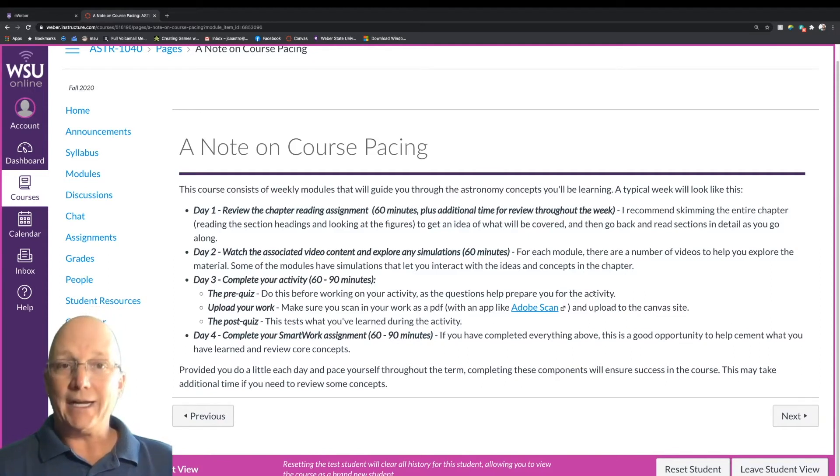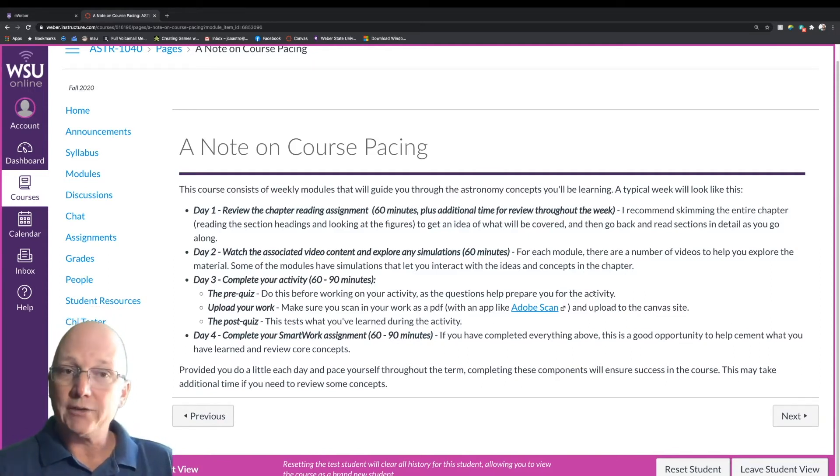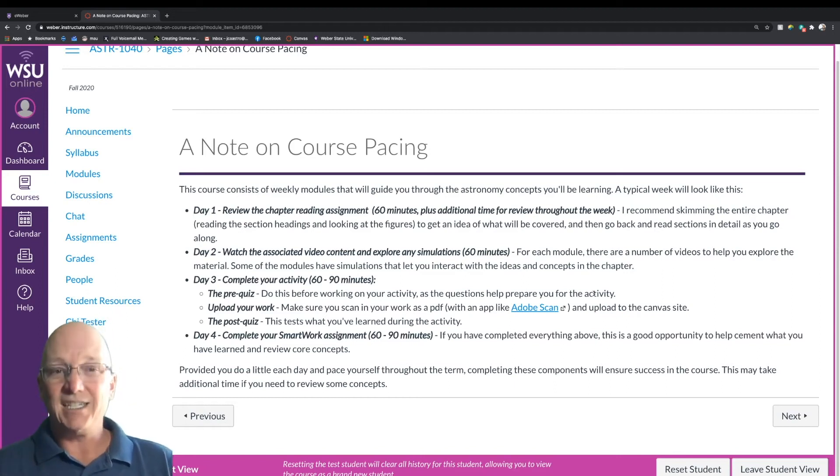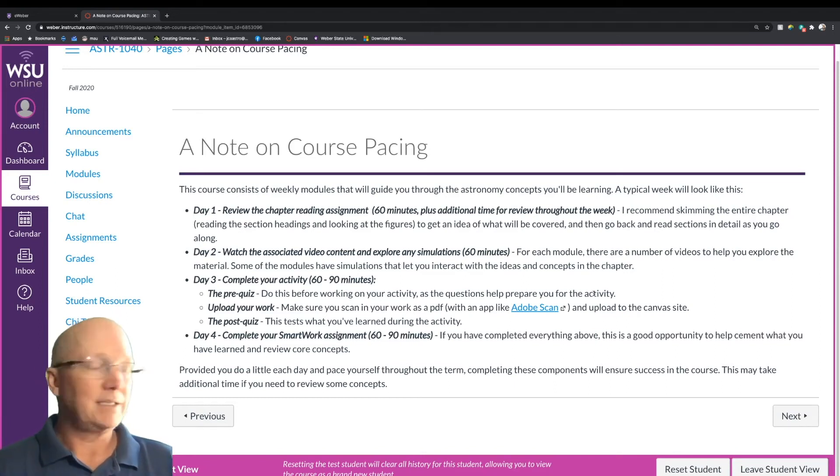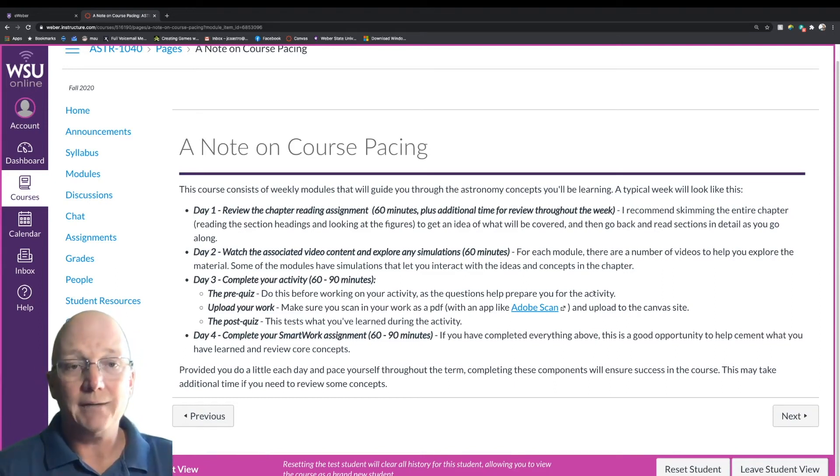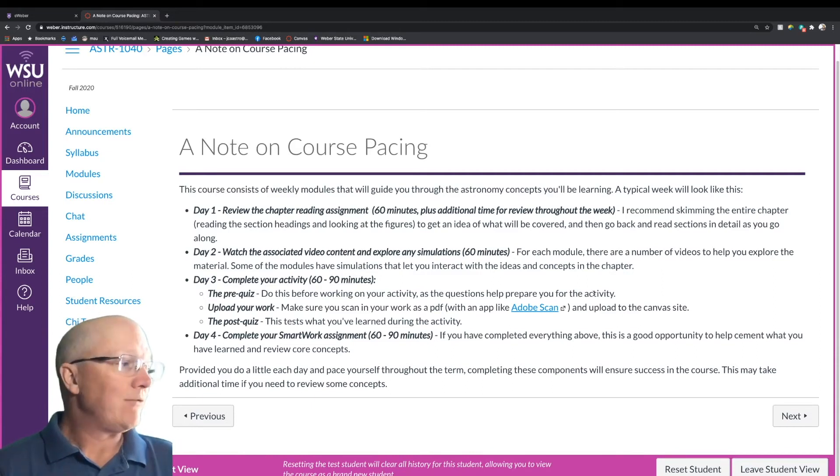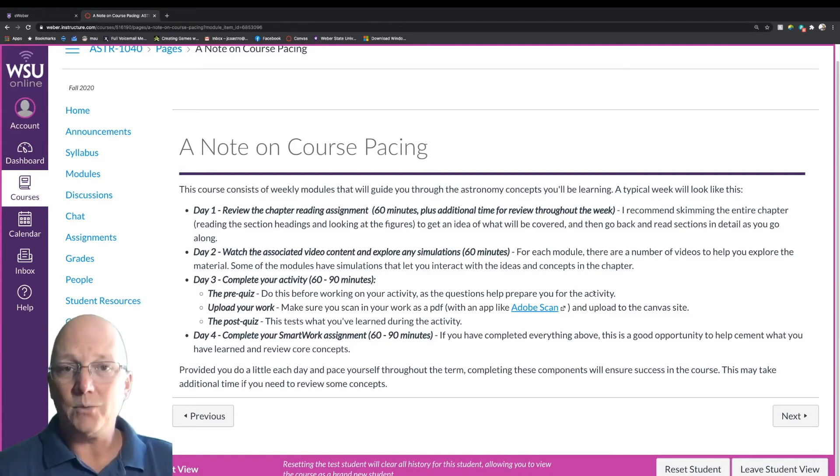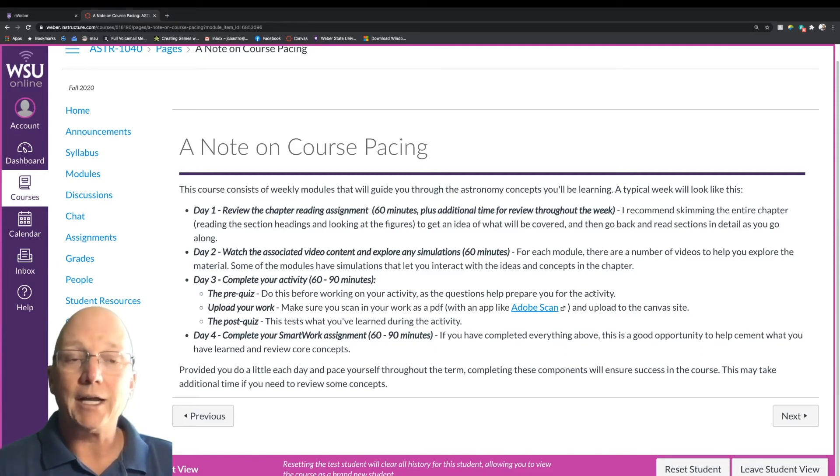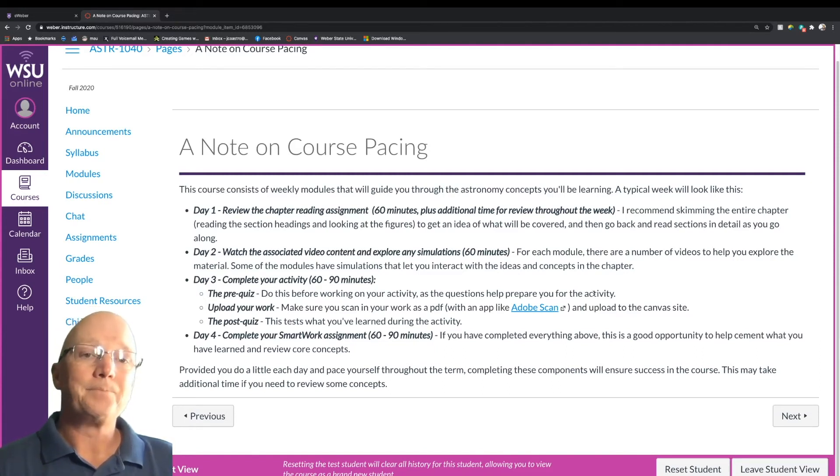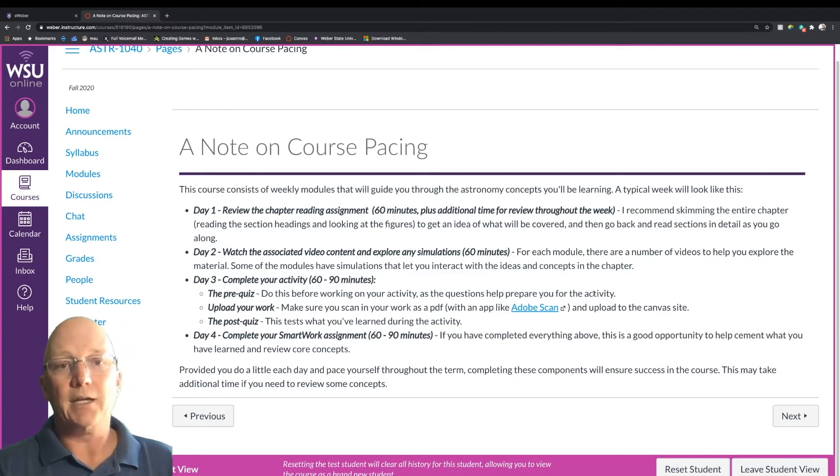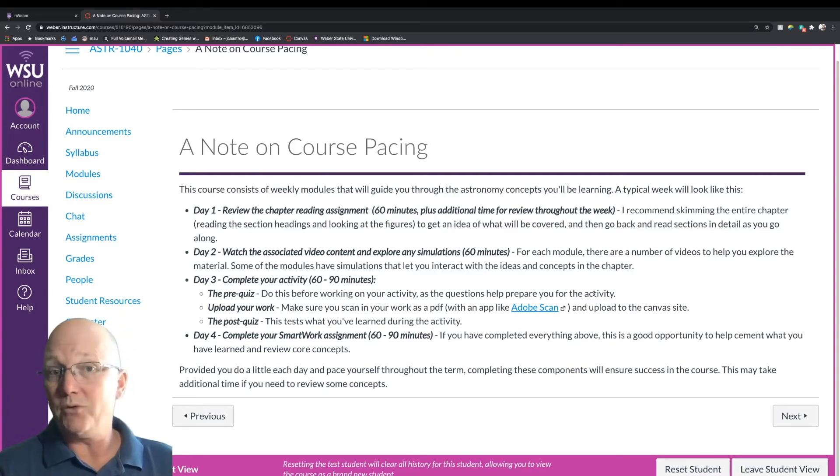We're going to be doing an activity every week from our Learning Astronomy by Doing Astronomy, and that will consist of a pre-quiz, conducting the activity, and then a post-quiz that's going to take about an hour, hour and a half of your time. And then finally, you'll have your homework assignment, which you can do near the end of the week, which is going to take you about another hour, hour and a half. All of those things together, you should be able to get done with the module in one week, and then move on to the next one.